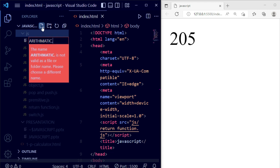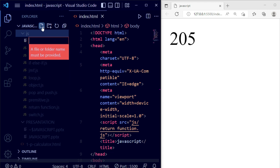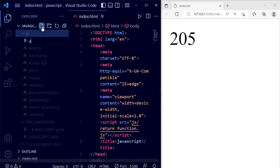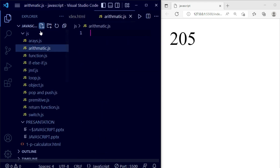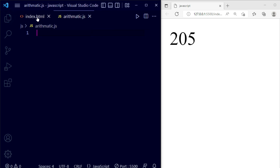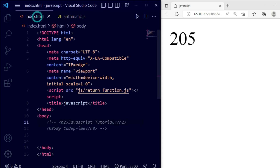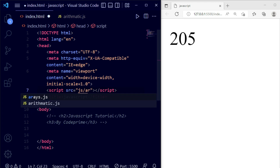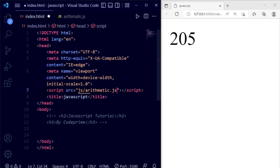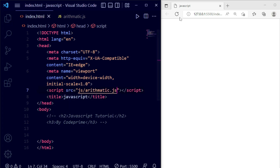I created it in caps, so let me rename it to lowercase. The filename is arithmetic.js. Now I need to connect this file, and now arithmetic.js is connected. We can see it live in the browser.